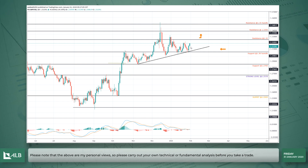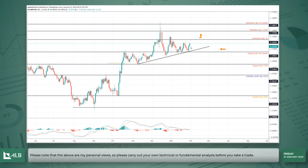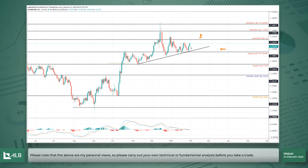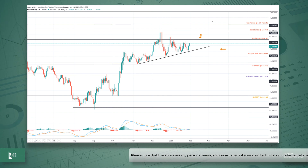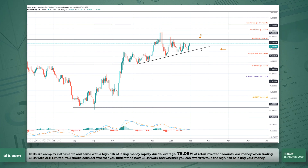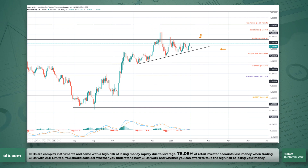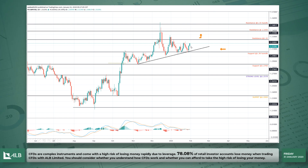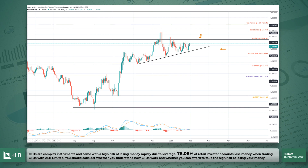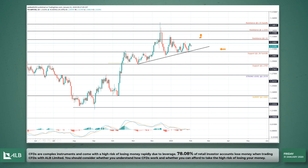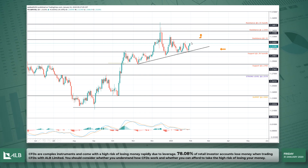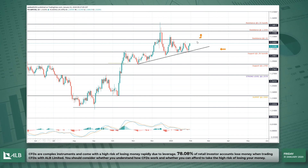After the Bank of England rate decision, the pound looked very bullish and very strong — it never gave even a small retracement the whole day. Today it is just continuing with that bullish bias.